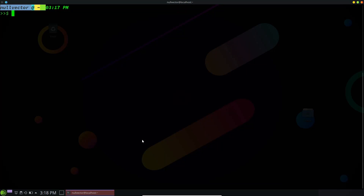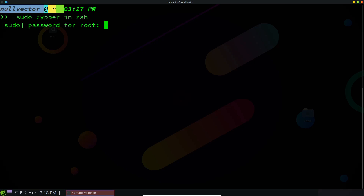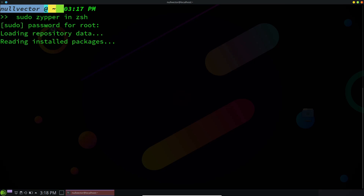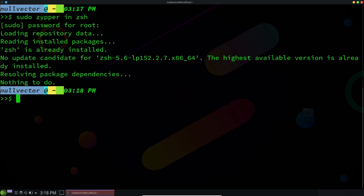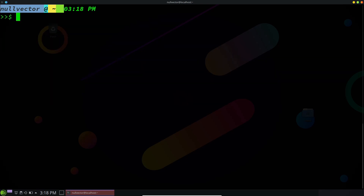Hello, welcome back. Today I would like to show you how you can install ZSH and customize ZSH on OpenSUSE. In order to install ZSH, you just need to use 'sudo zypper in zsh'. It's going to download and install ZSH and automatically resolve the dependencies like ZSH completion and all those things, so you don't need to worry about that. Hit Y and install.